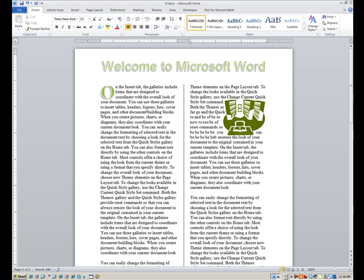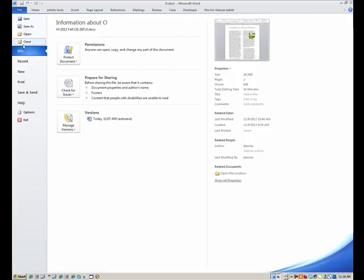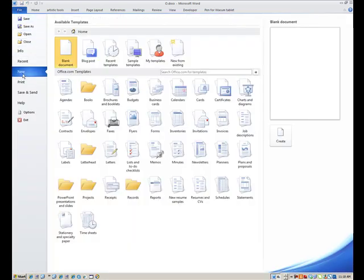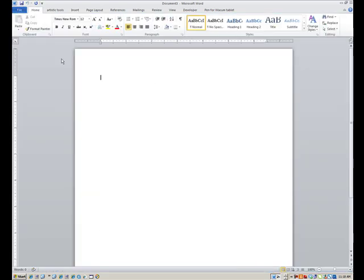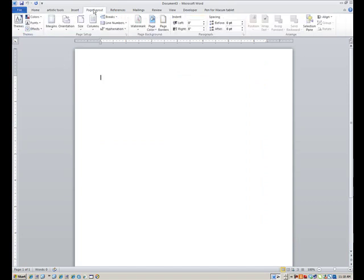Let's start with a blank Word document and work toward building this. Let me go to File, New, Blank Document, and let's adjust some margins.